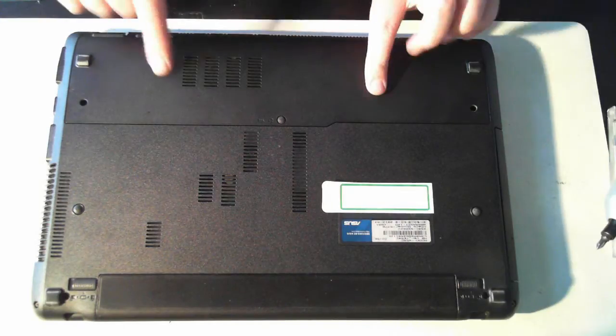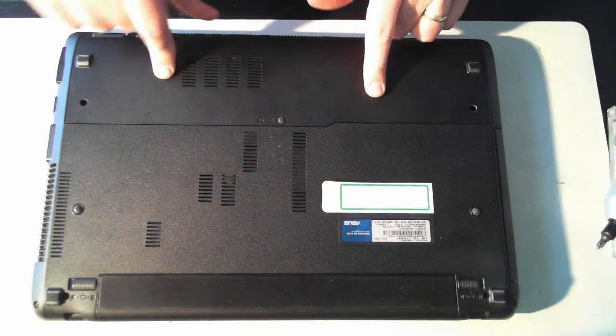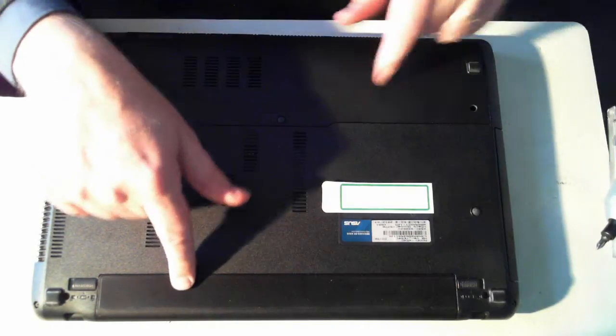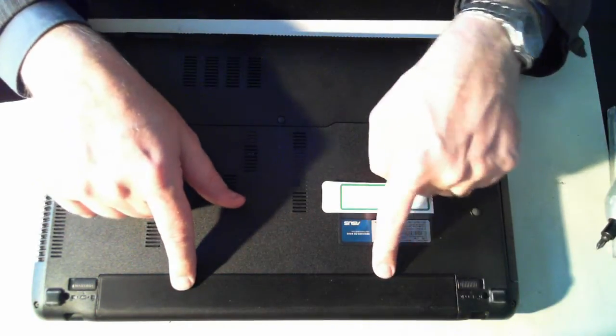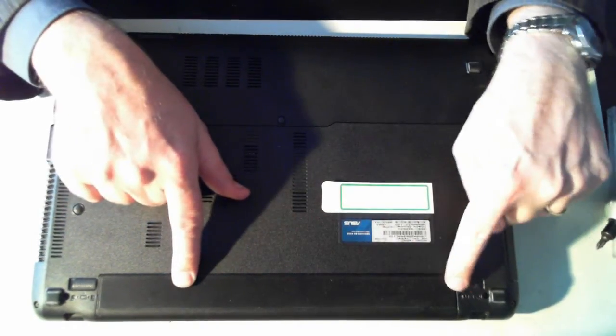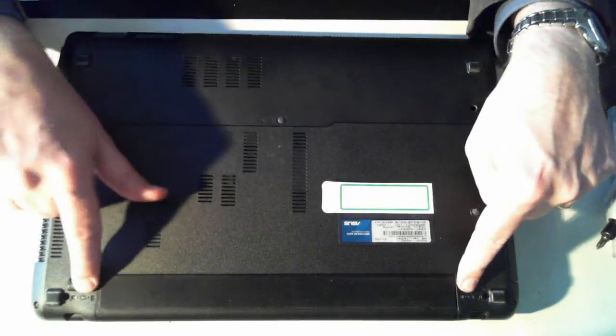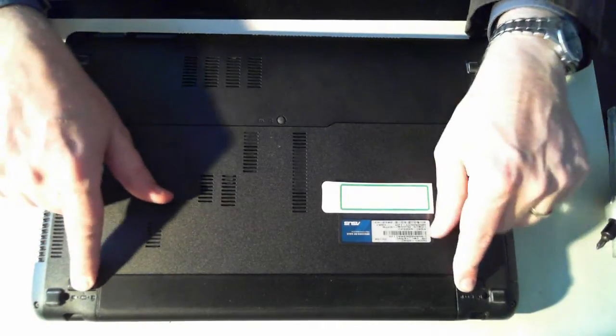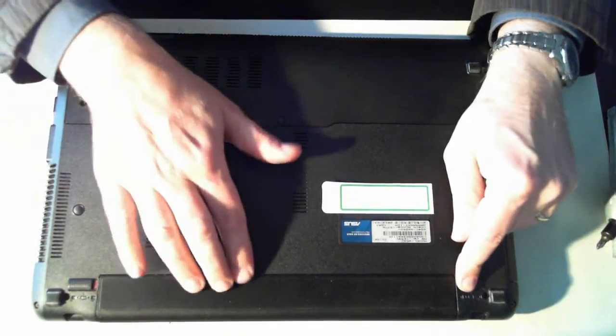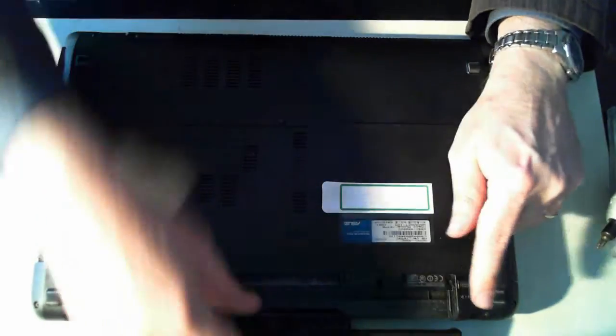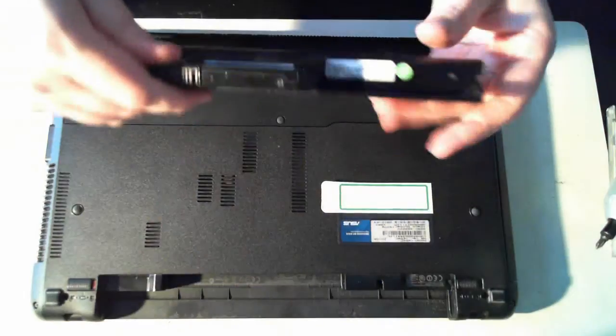Now the first thing you do, this is the underside of the unit, is to remove the battery which is here. I've got two clips, just push them outwards and the battery comes out.